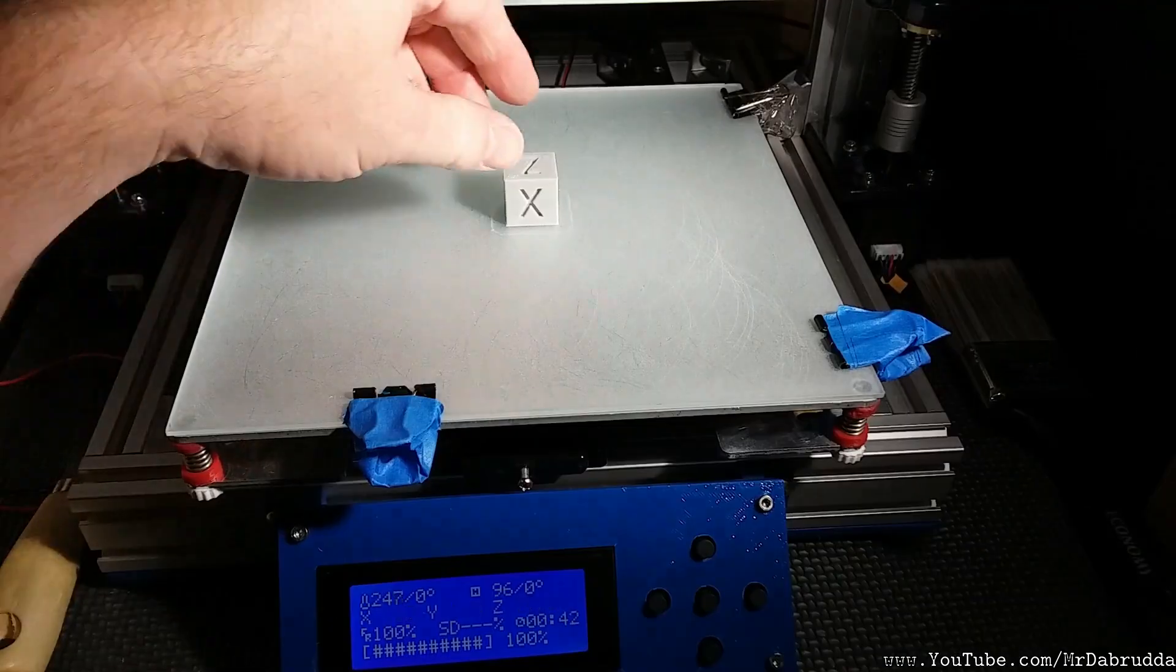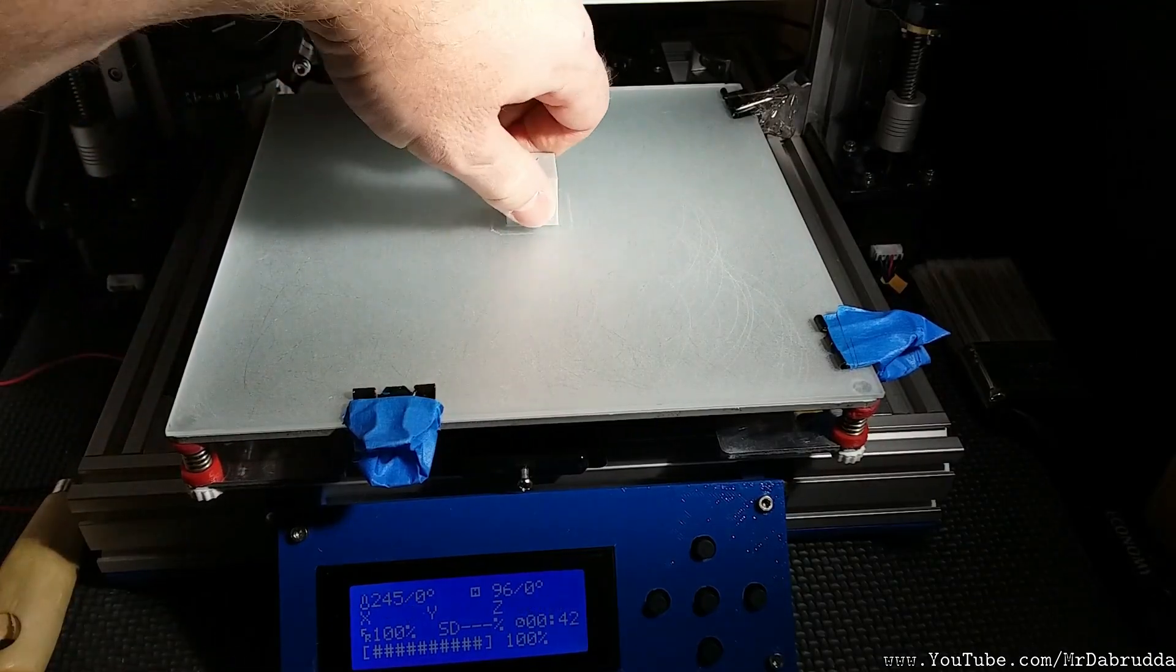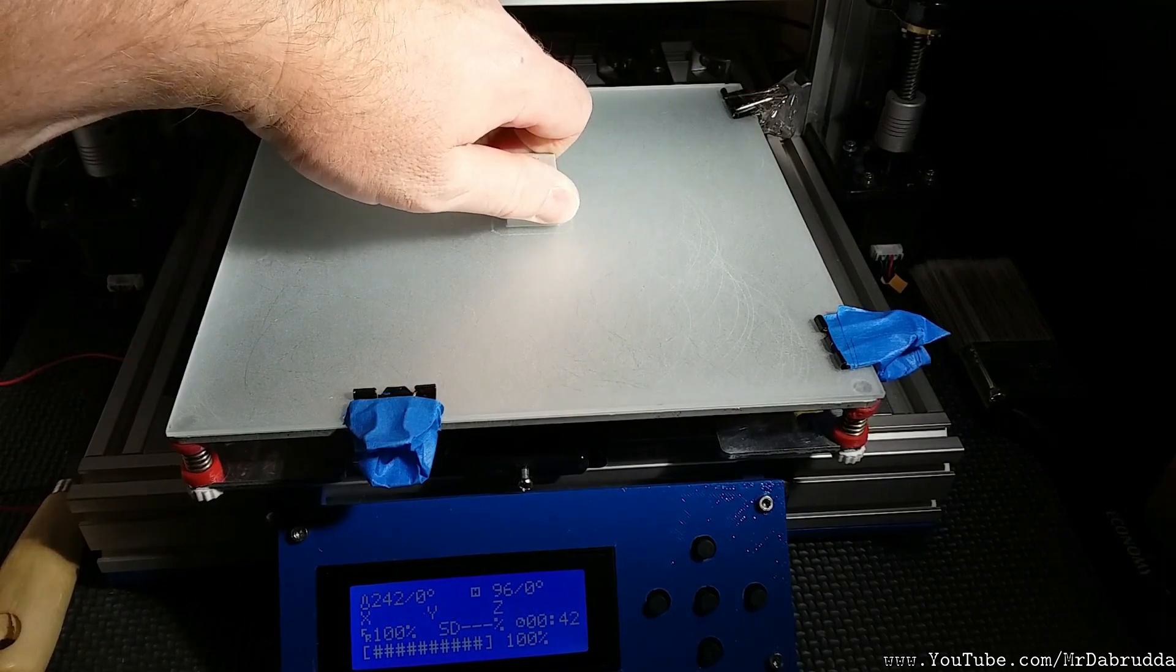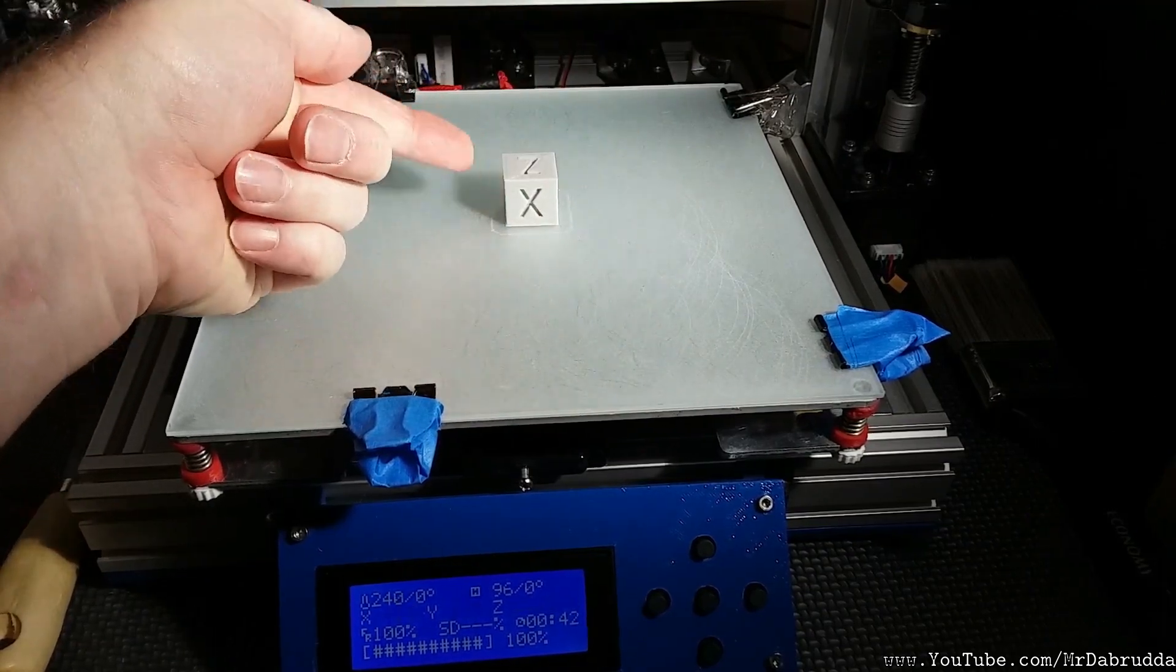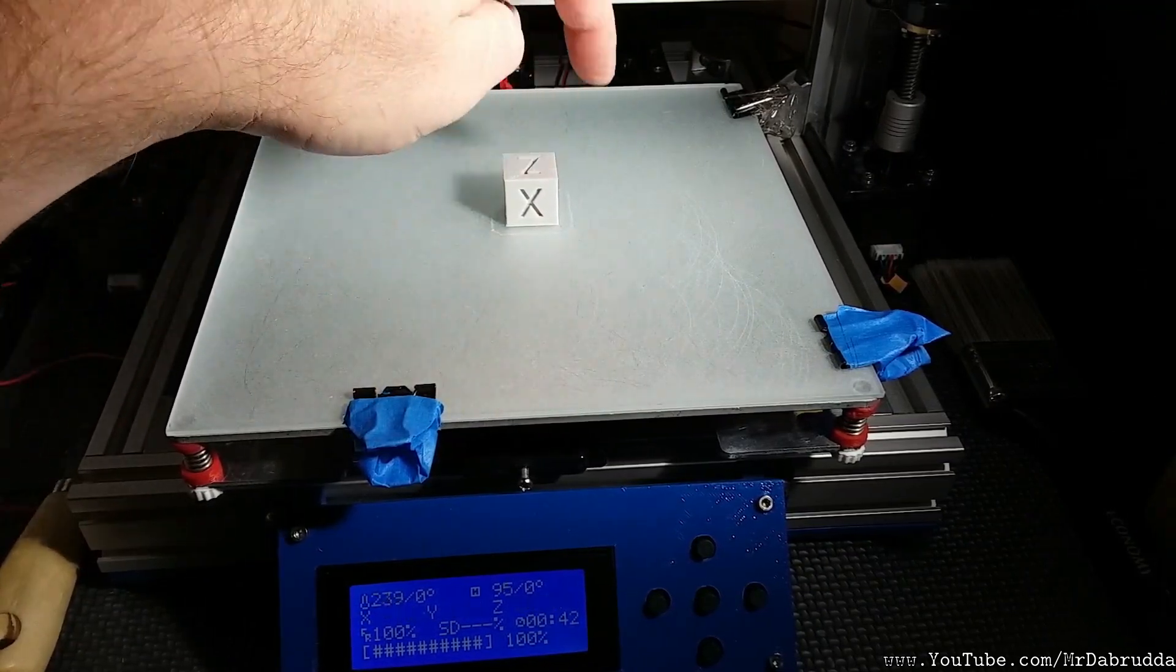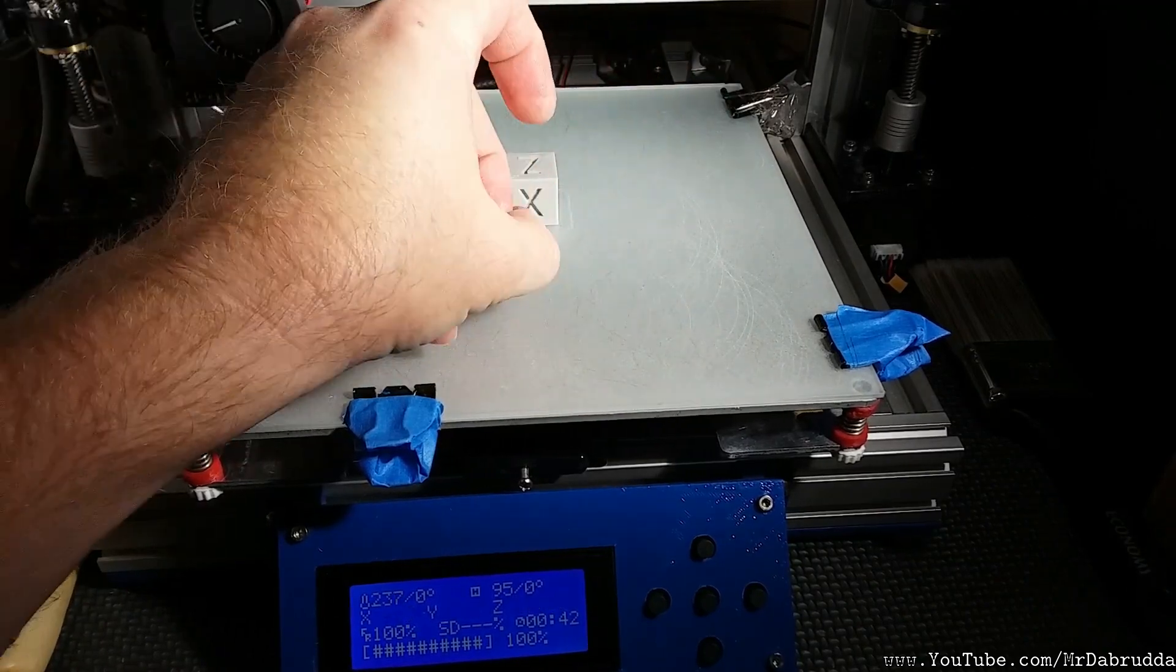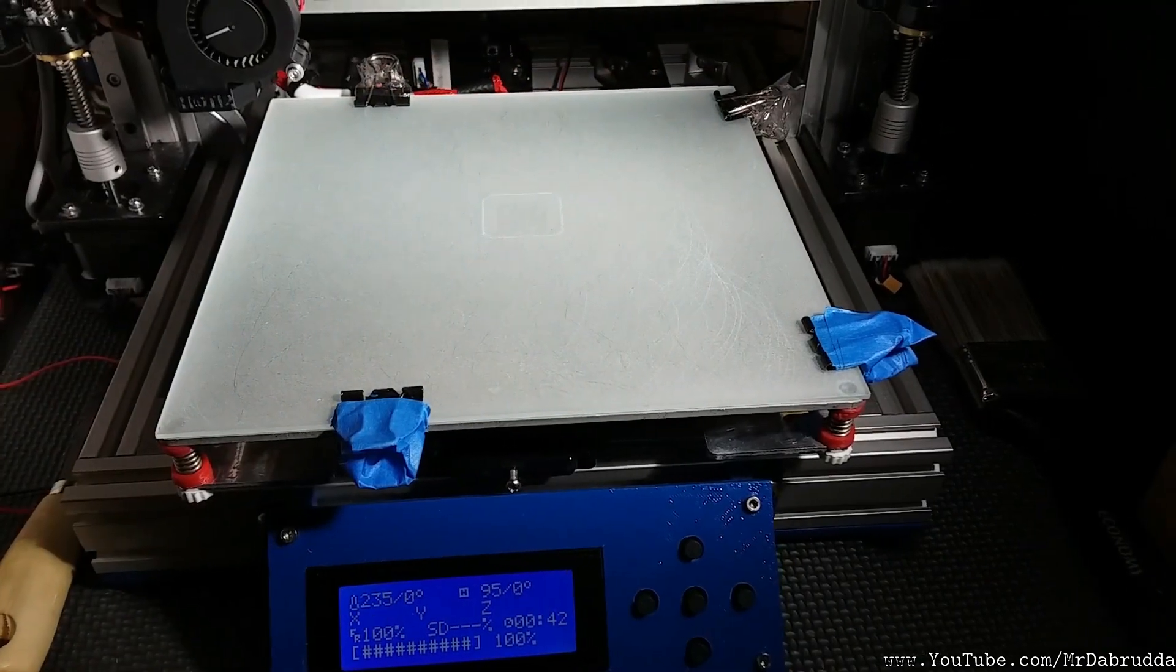So this just finished printing and I'll see if I can pop it off. I mean it's on there. This is without glue or hairspray. There we go. Now it comes off.